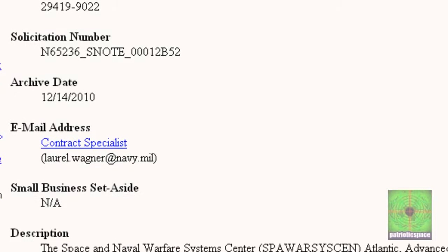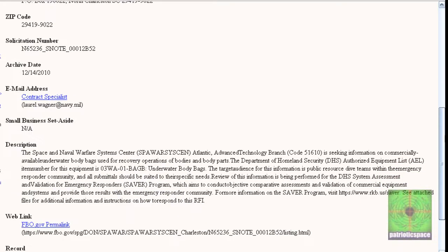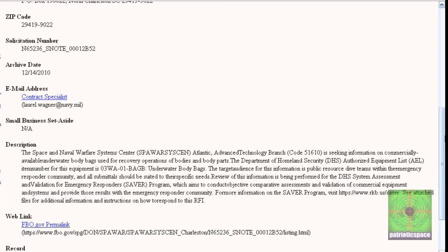Let's read the description. The Space and Naval Warfare Systems Center Atlantic Advanced Technology Branch is seeking information on commercially available underwater body bags used for recovery operations of bodies and body parts. The Department of Homeland Security authorized equipment list item number for this equipment is such and such.